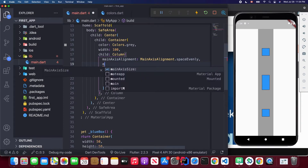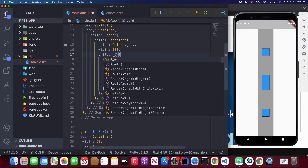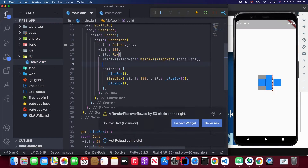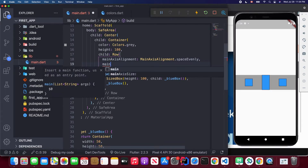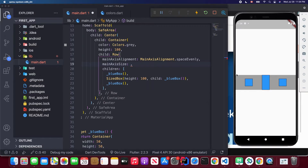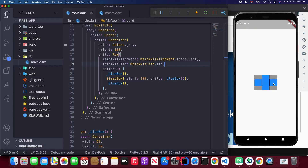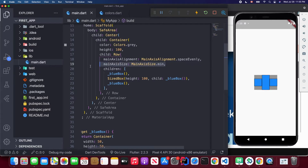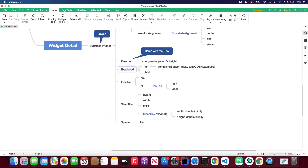There's another important attribute: mainAxisSize. Let me switch back to a row. By default, mainAxisSize is set to MainAxisSize.max, which makes the row take up maximum space. But if you change it to MainAxisSize.min and save, you'll see the container actually shrinks to fit its children.